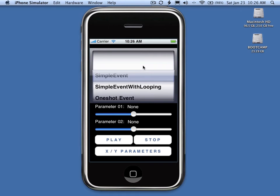Welcome to the Engine Audio FMOD Soundbank Testing application for the iPhone Simulator. We wanted to create an environment for testing soundbanks built from the FMOD Designer. Currently the application runs in the iPhone Simulator, but this allows direct connection to the FMOD Designer over a local network connection.